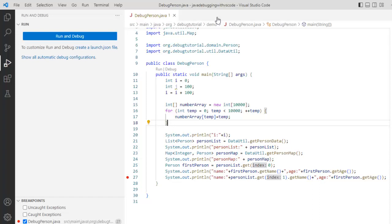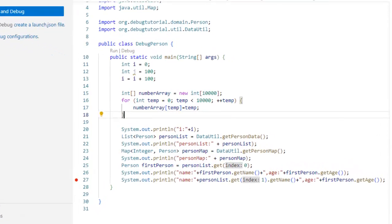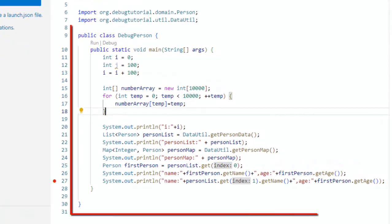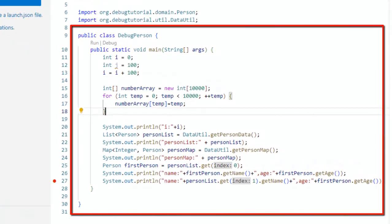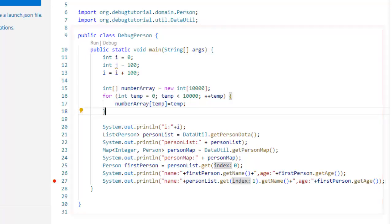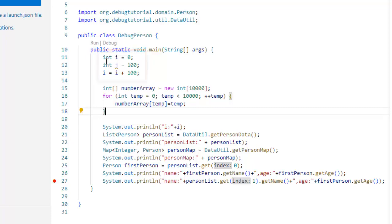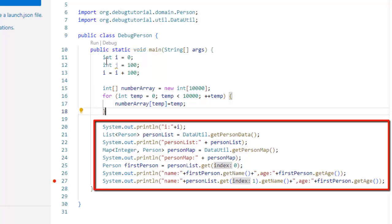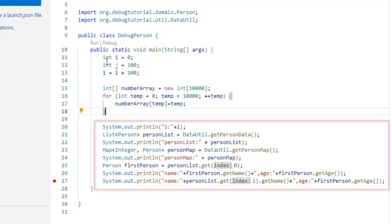In this lesson we are going to learn how to inspect variable values in different ways using VS Code. Now here I have a sample program called debug person and here I have created some primitive values like integer i equals to 0, j equals to 100, etc. and different other data types and collections.